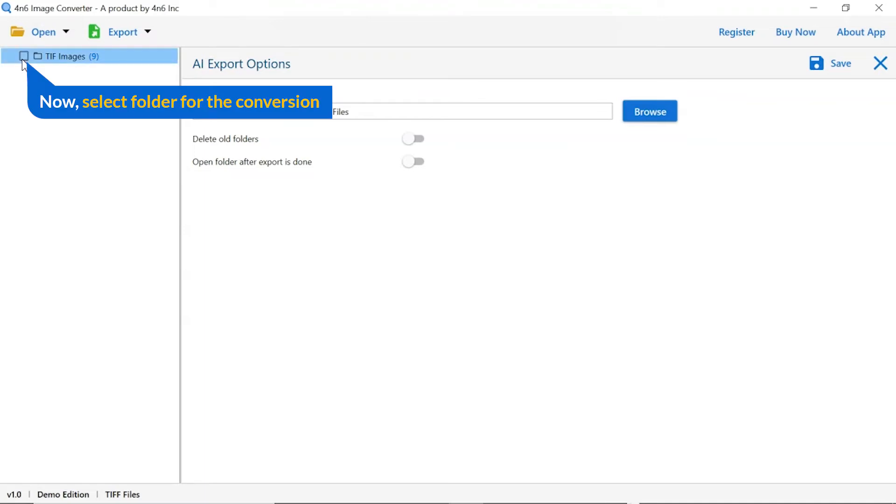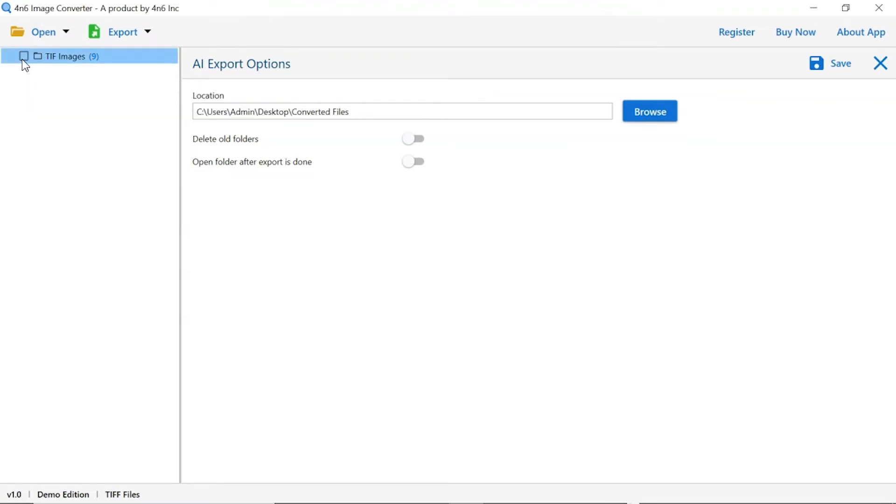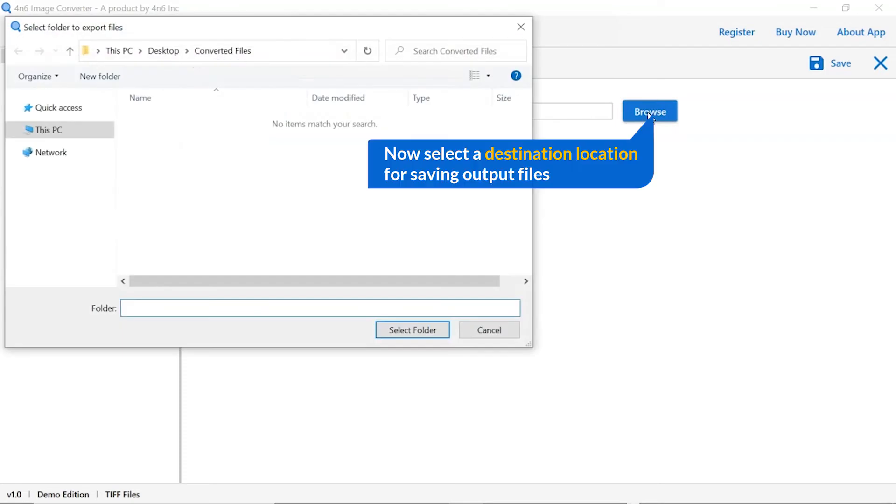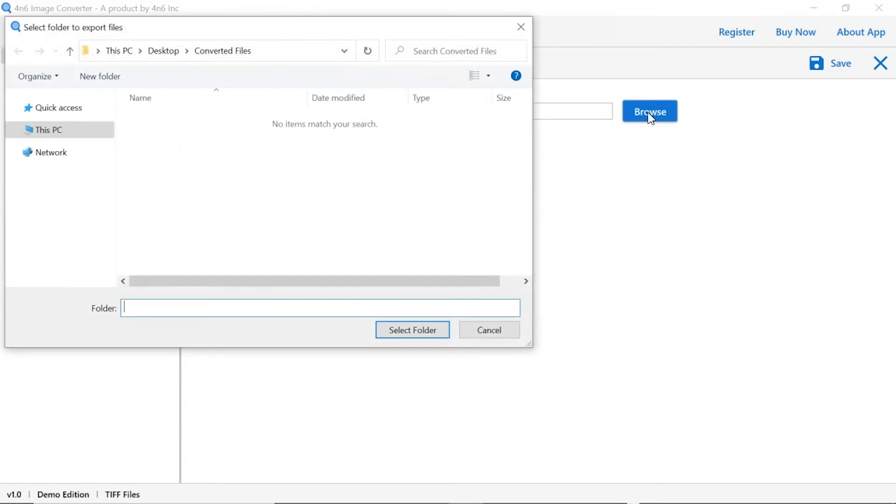Then, mark the required folder for conversion and unmark the rest. Go to the browse option and pick a location to save images after conversion.